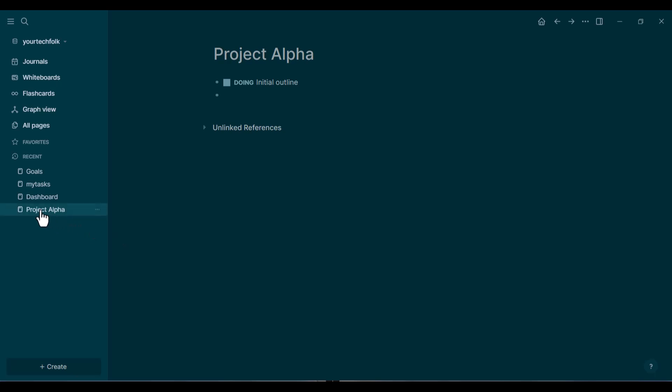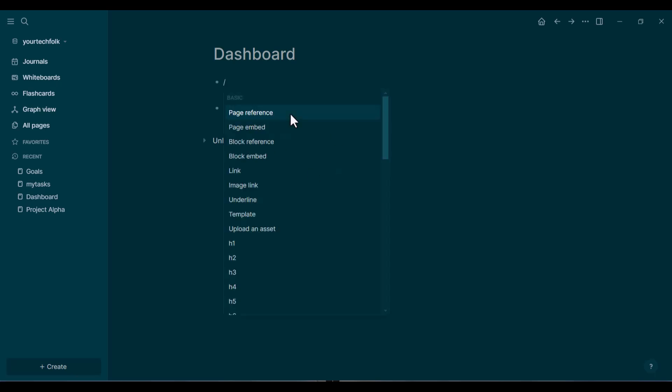Now for the magic. Navigate to the page where you want your master task list to live. This could be a new page you call Dashboard, or even at the top of today's daily note. In a new,